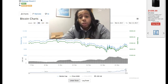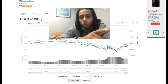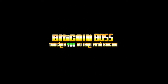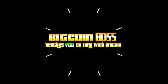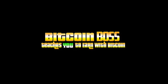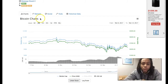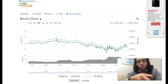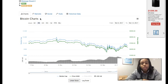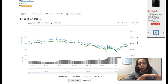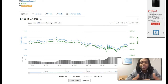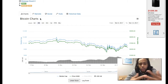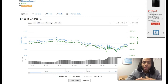Welcome back. I want to shoot this video to let you guys know a little bit more about Bitcoin. One of the flaws in the Bitcoin network is the small block size. The block size is the amount of transactions that can fit into a block at any given period.